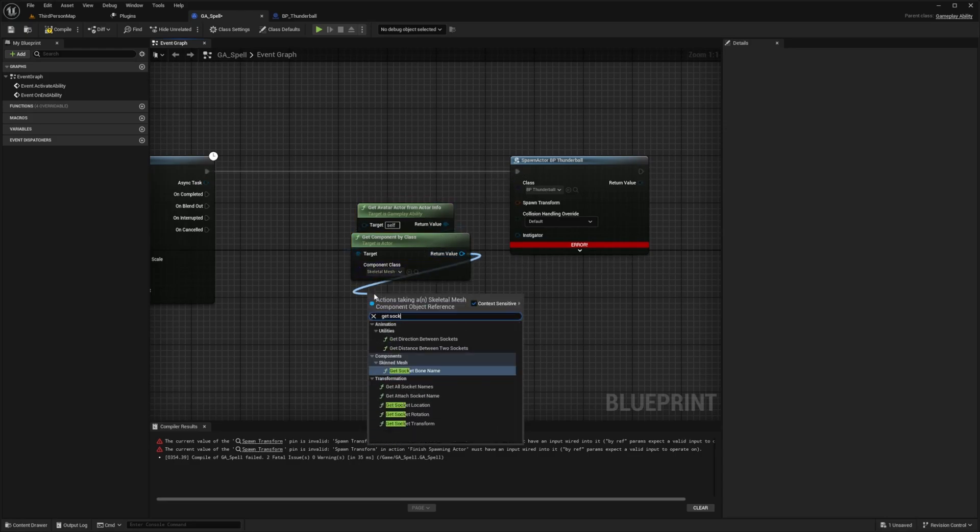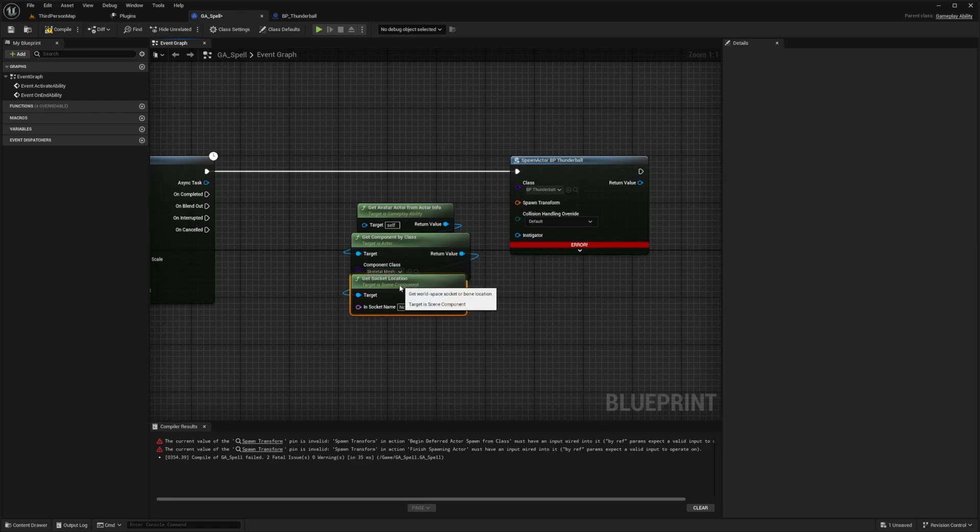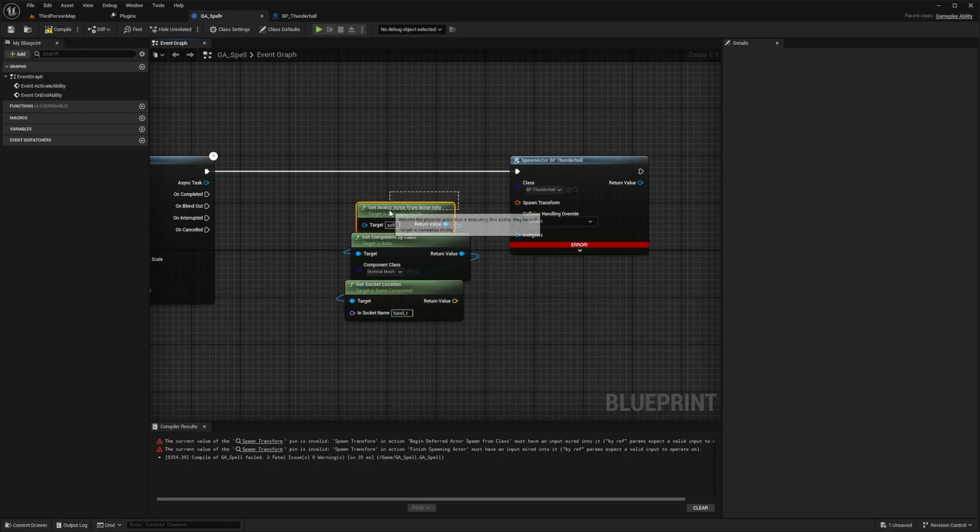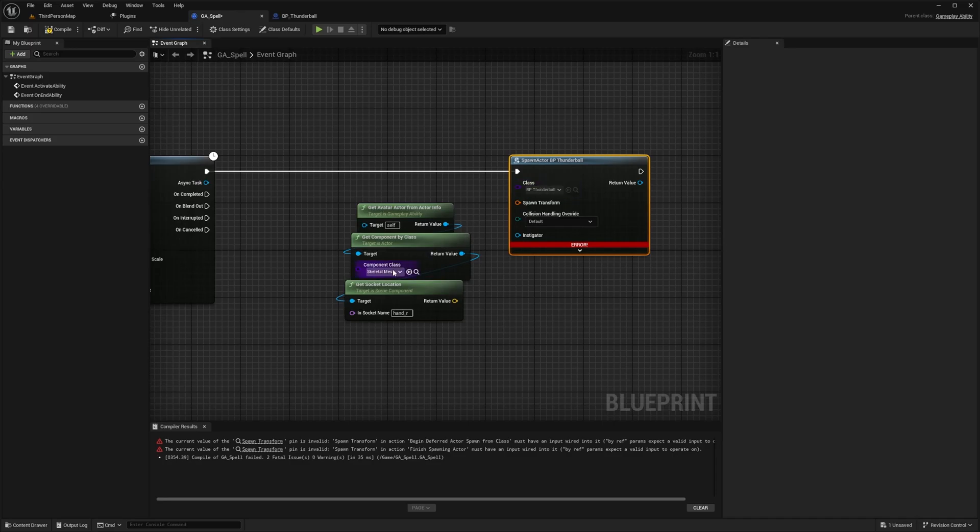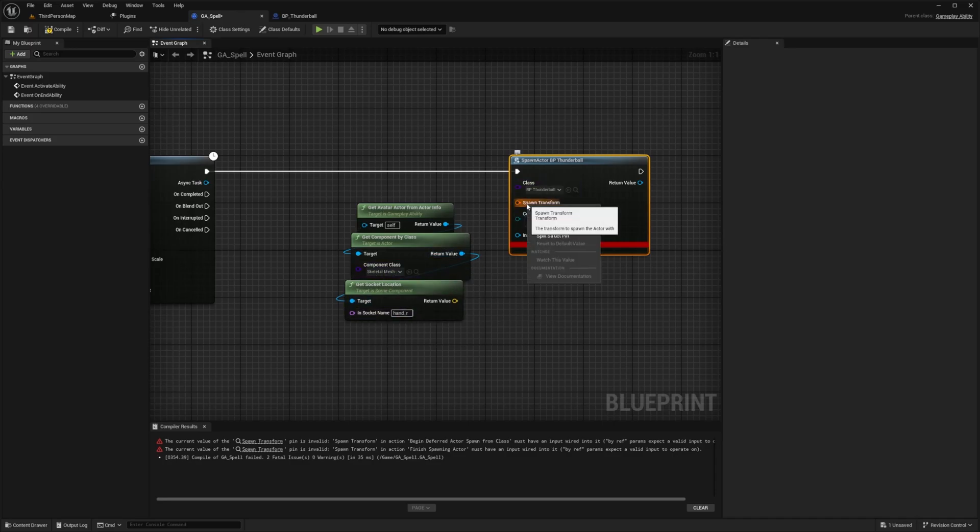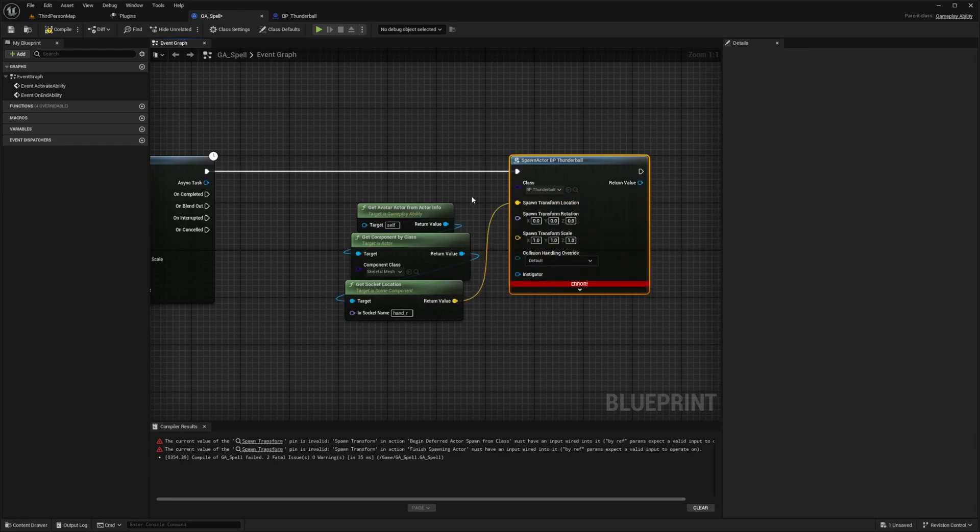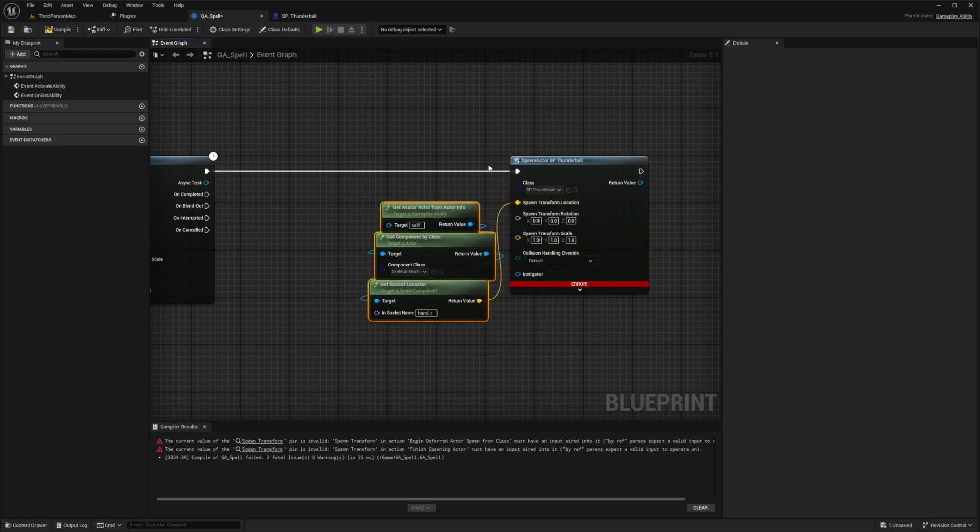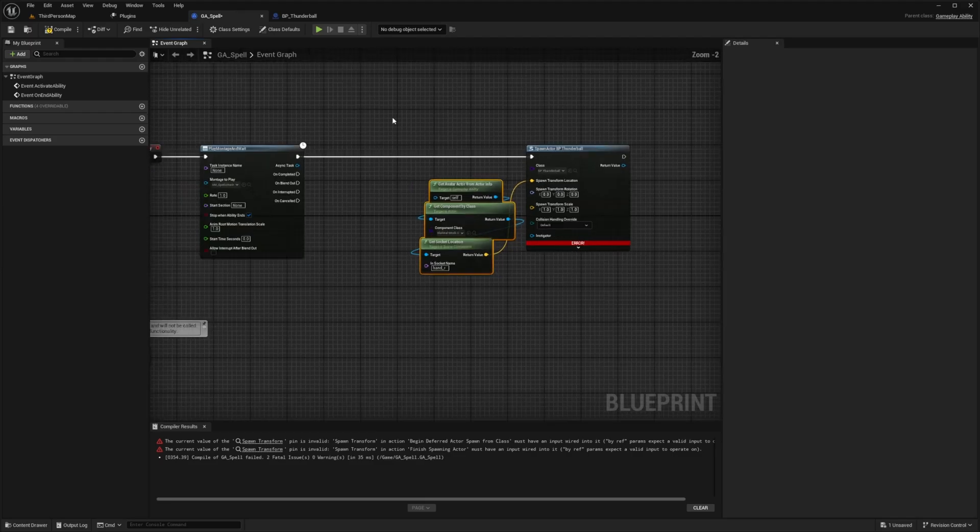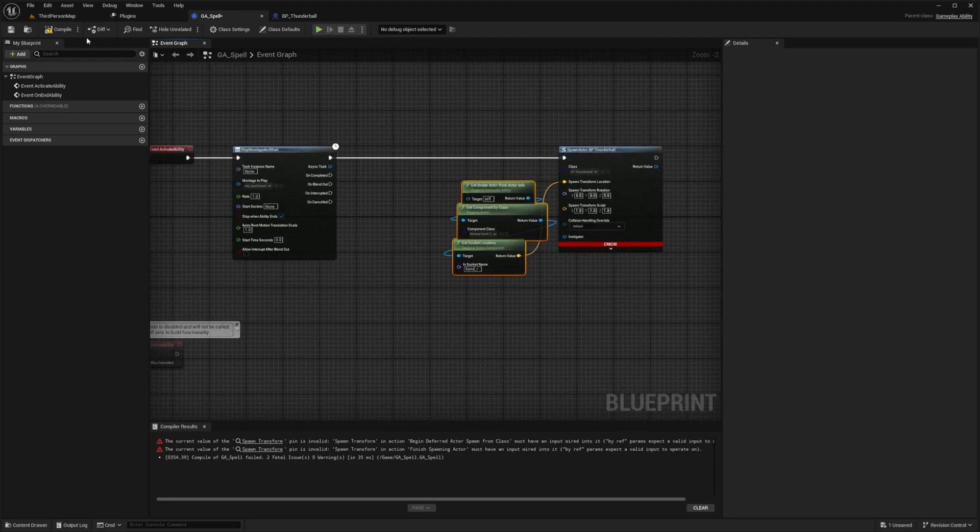And then I also just want to get a socket location. And the socket location is going to be a hand R. So it's going to look for two things. Whatever actor is going to be spawning this spell needs to have a skeletal mesh and it needs to have a socket called hand underscore R. And then I'll right click the spawn transform and split the struct pin and connect this return value to the location of this so that it will just spawn out of our right hand.